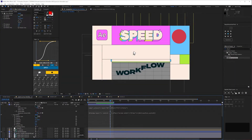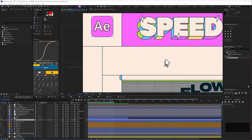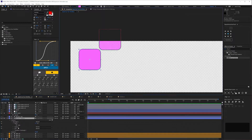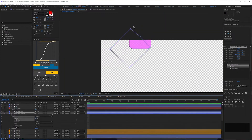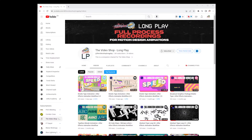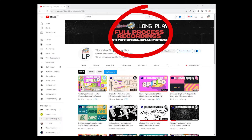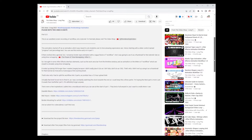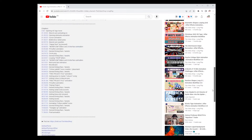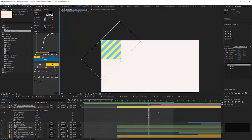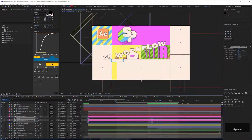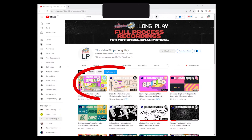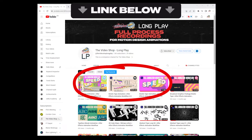Before we start, if you want to see exactly how I made any part of this animation, you can view the entire workflow on my sister channel The Video Shop Long Plate. I've chaptered each video so it's easy to find a particular element, which is handy as it's over 30 hours long. Links for these three videos are in the description below, as well as the free project file. Okay, let's get started.